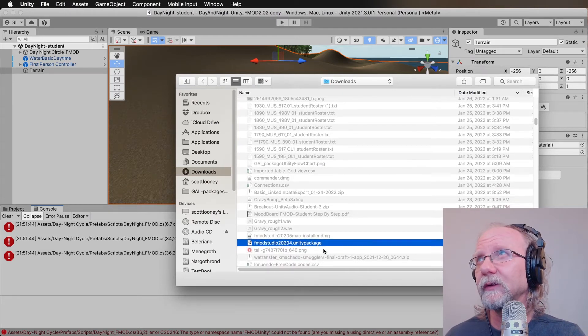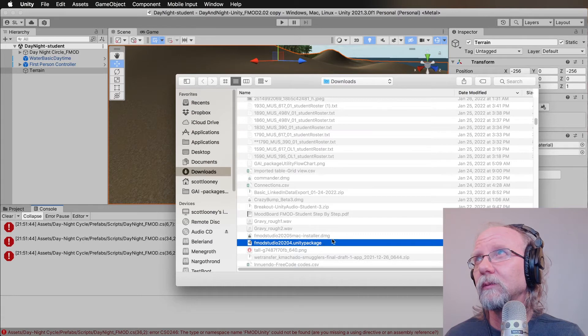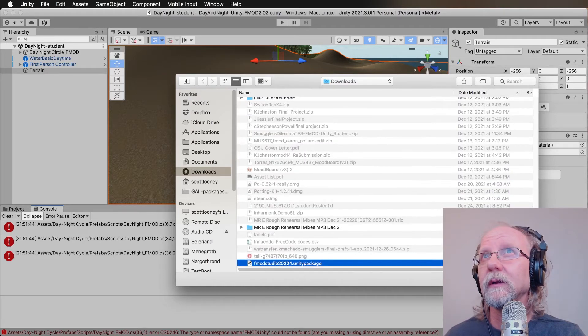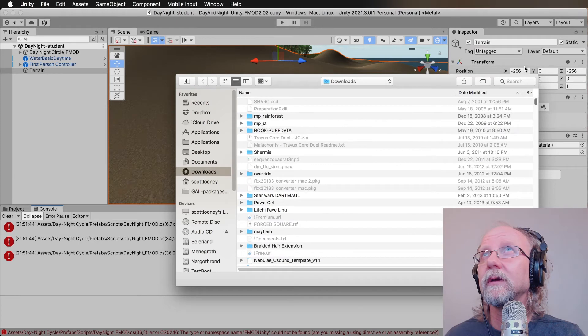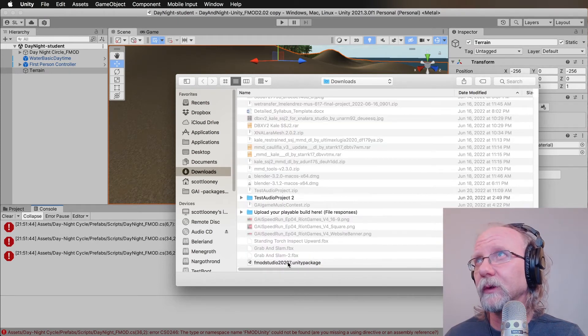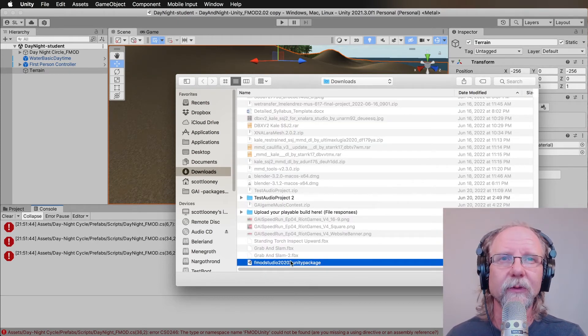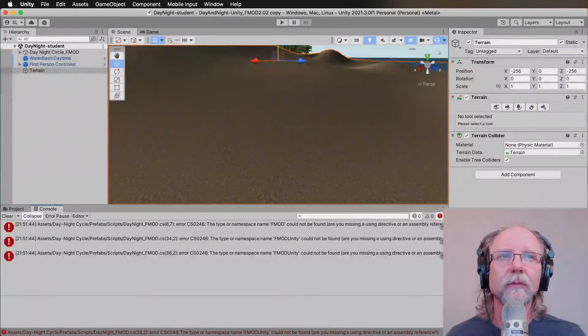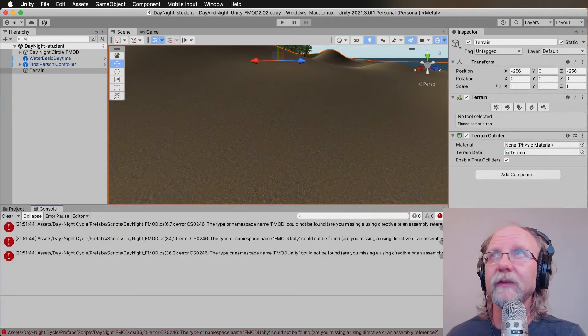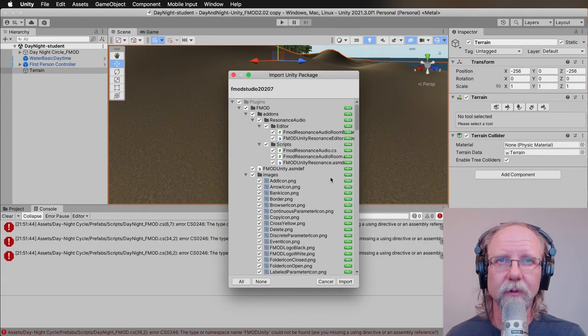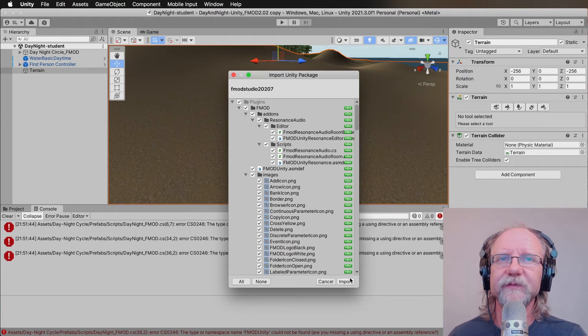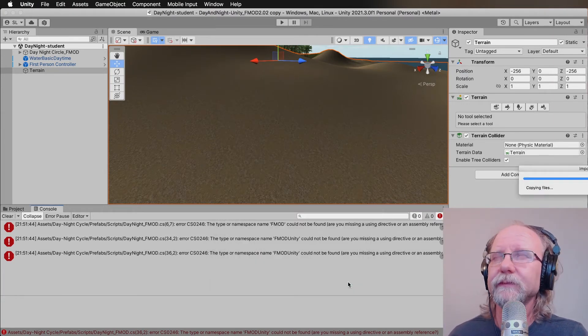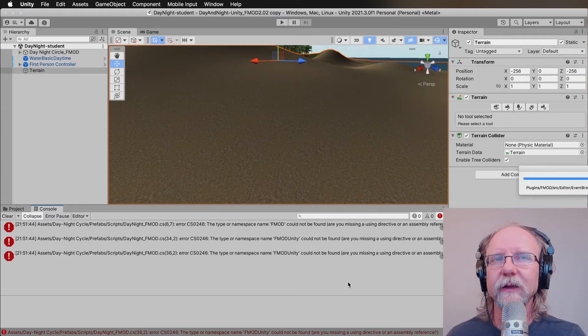It's probably the most recent version, which would be date modified, 20207 Unity package right here. So you want to click open. It will start up with a dialog. It will look like this. You'll want to import this, and you're still not quite done.